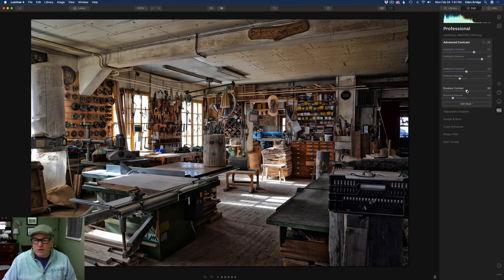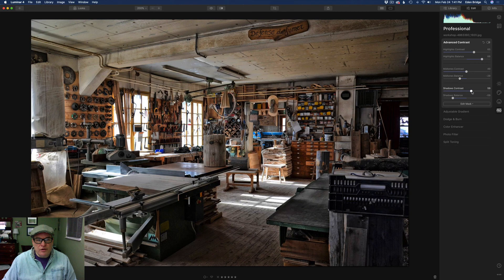Now let's play with the shadows contrast. Maybe right around there.